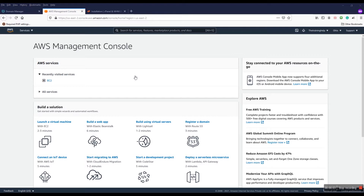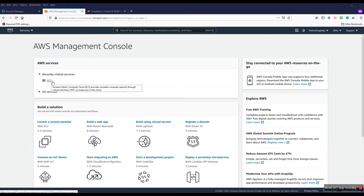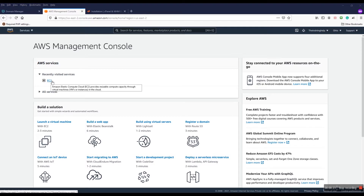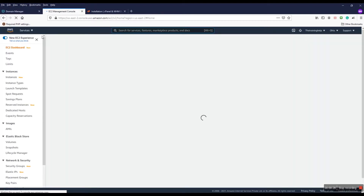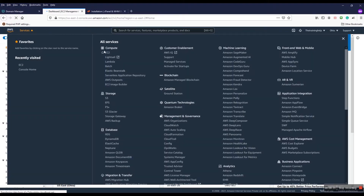Hello, welcome back to my channel. Today I'm going to show you how to install cPanel into AWS servers. You know that WHM and cPanel is a beautiful package for use in development. First of all, I'm logged into my AWS account and I'm going to the EC2 service section.